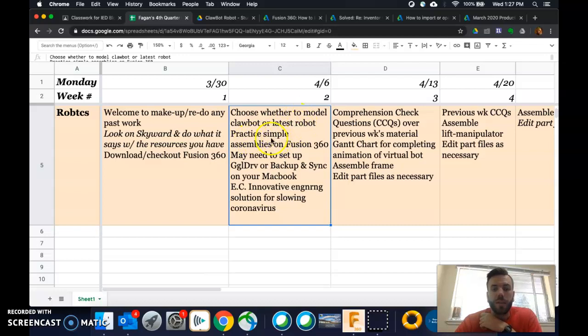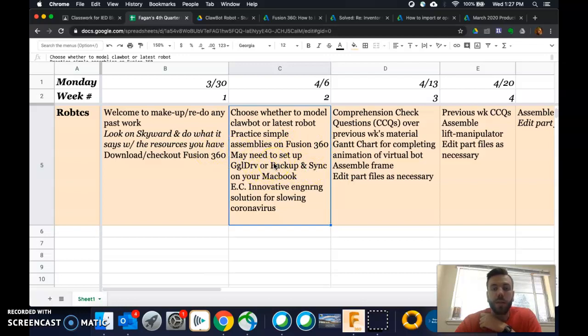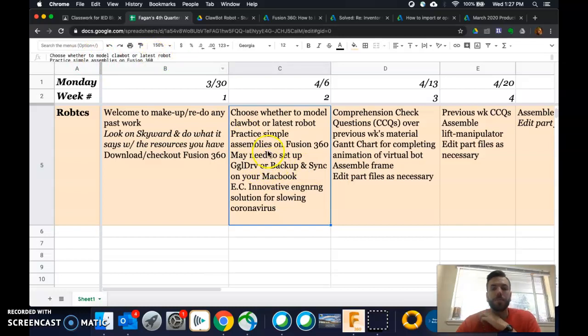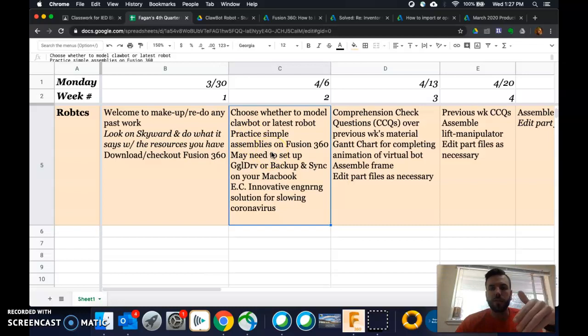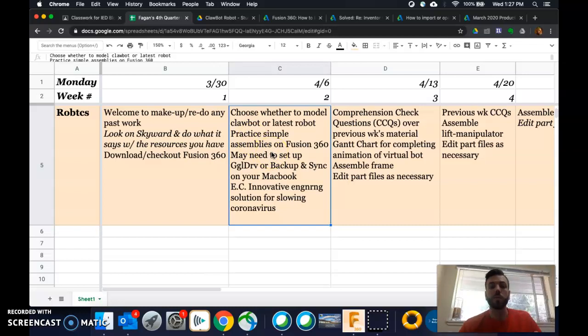Then I want you to practice simple assemblies on Fusion 360. It says that you may need to set up Google Drive or Backup and Sync on your MacBook. So I'd like you to give that a shot this week. Because you can probably access those things already on your MacBook.